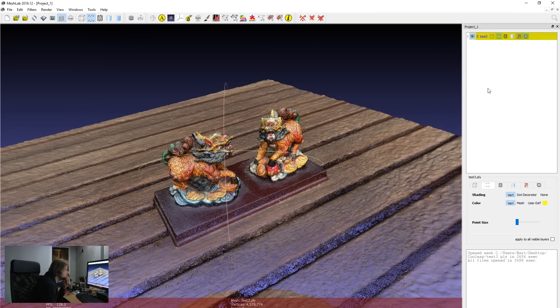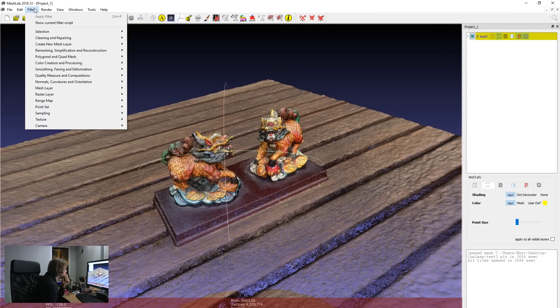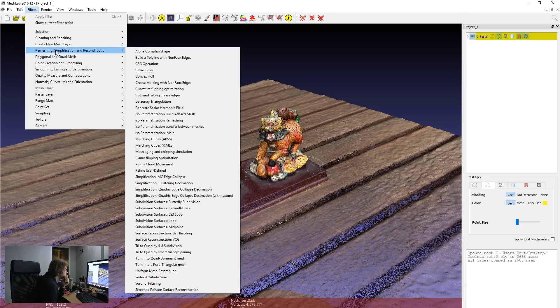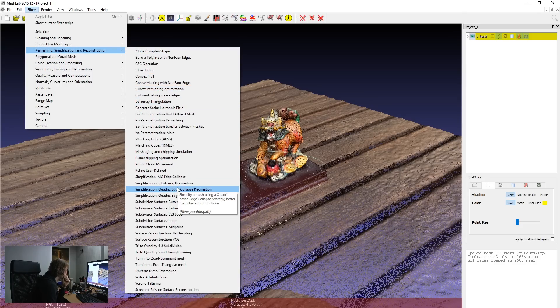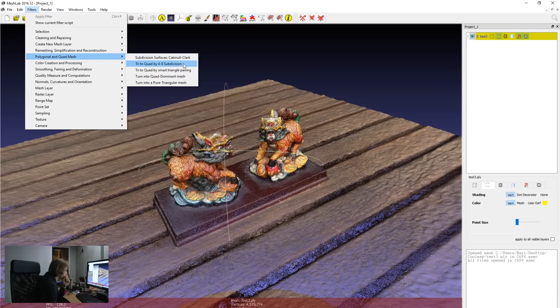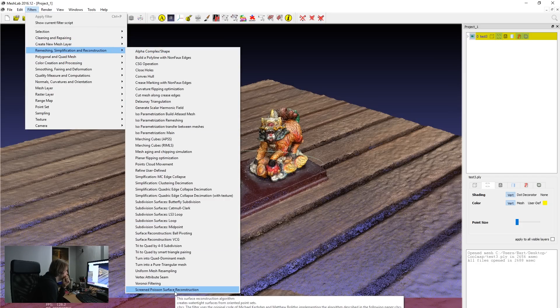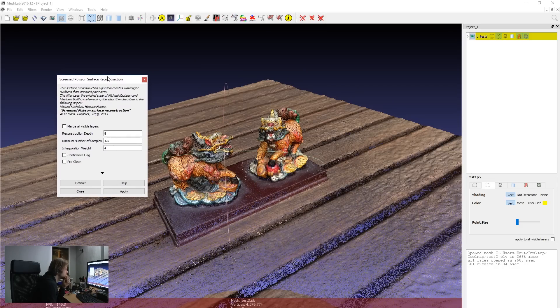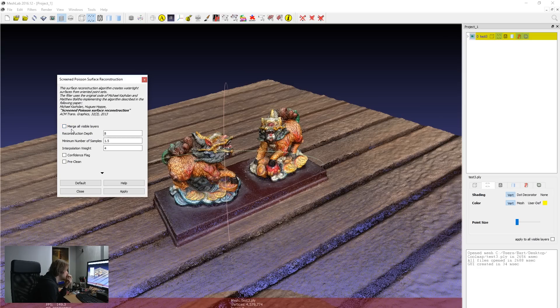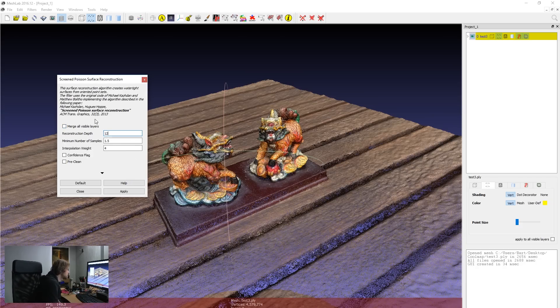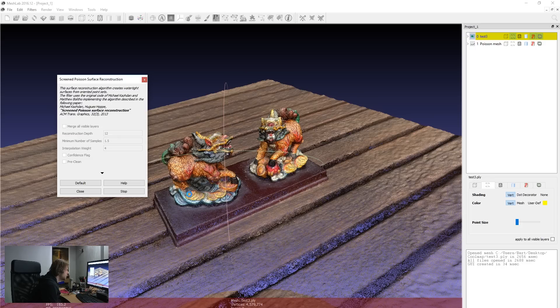So when you go into the settings, you can just go to filters. And this is actually really confusing, but it's called screen Poisson, Poisson surface reconstruction. And it's a really fast algorithm. That's the thing that's impressive about it. It can do a bunch of things. So I usually set the reconstruction depth to 12, which is high quality. You can go on more but you won't see much of a difference. So I'll just hit apply.